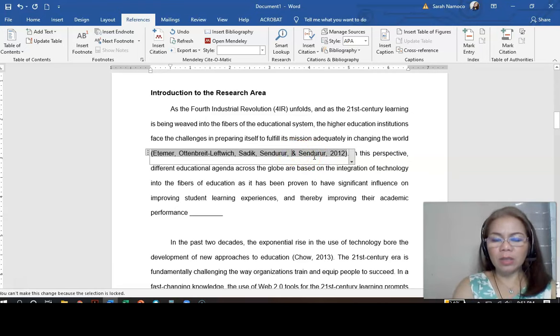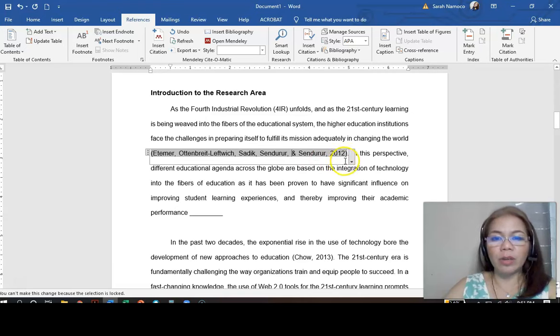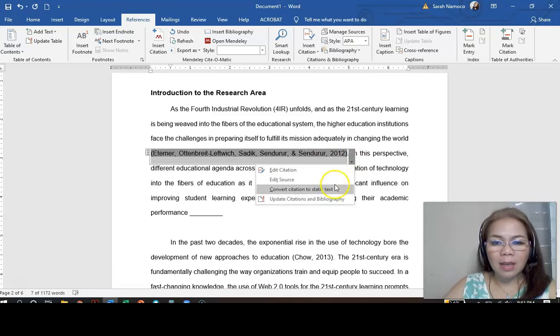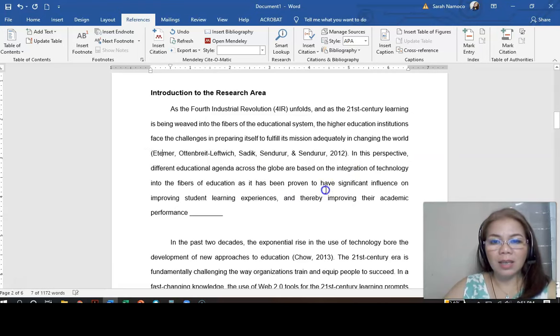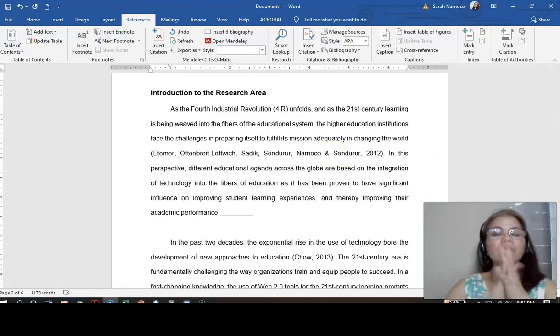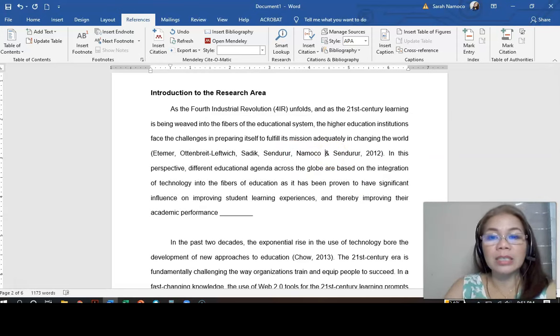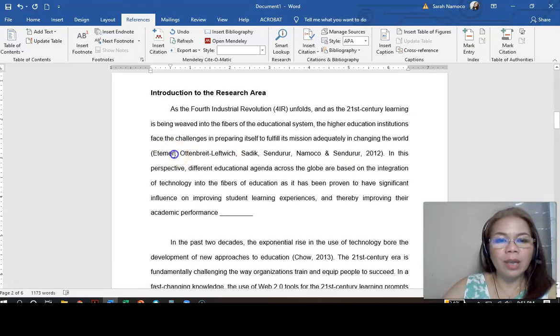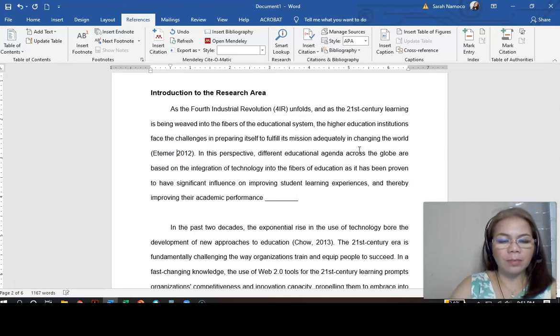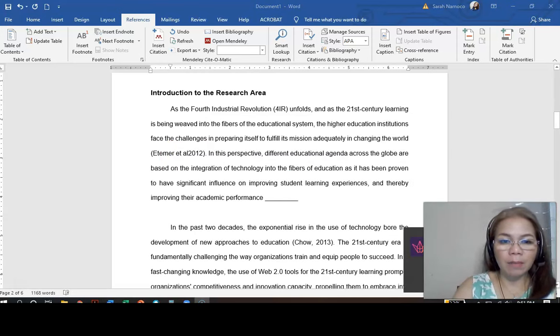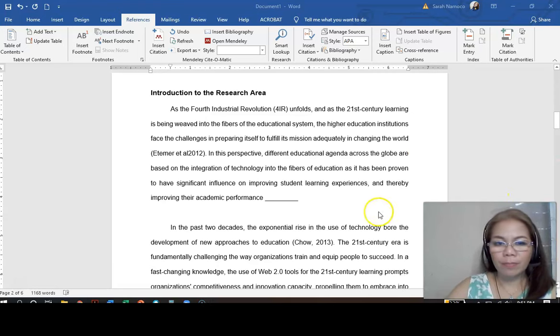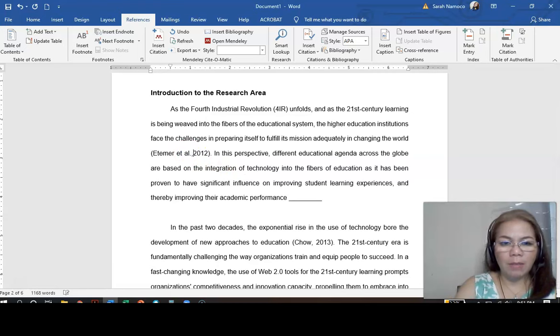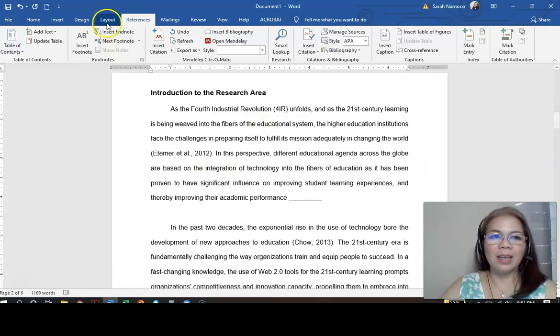So, you need to edit. But, in this case, you cannot edit. So, what are you going to do? You click this here. And then, go to convert citation to static text. And then, there you are. You can now edit. So, now there are six authors. What are you going to do? By rule, you are going to say, Ertmer et al. Period. And then, comma. And then, the year that it was published.